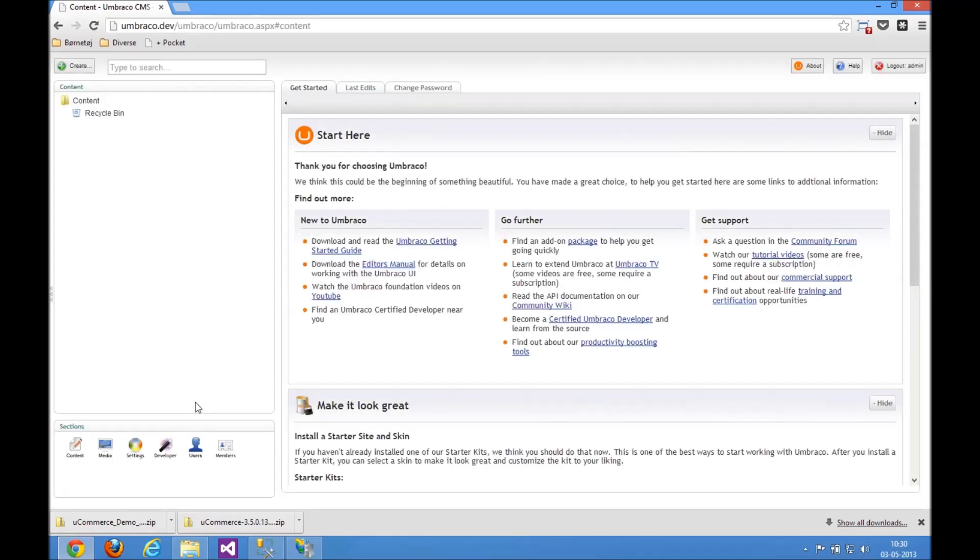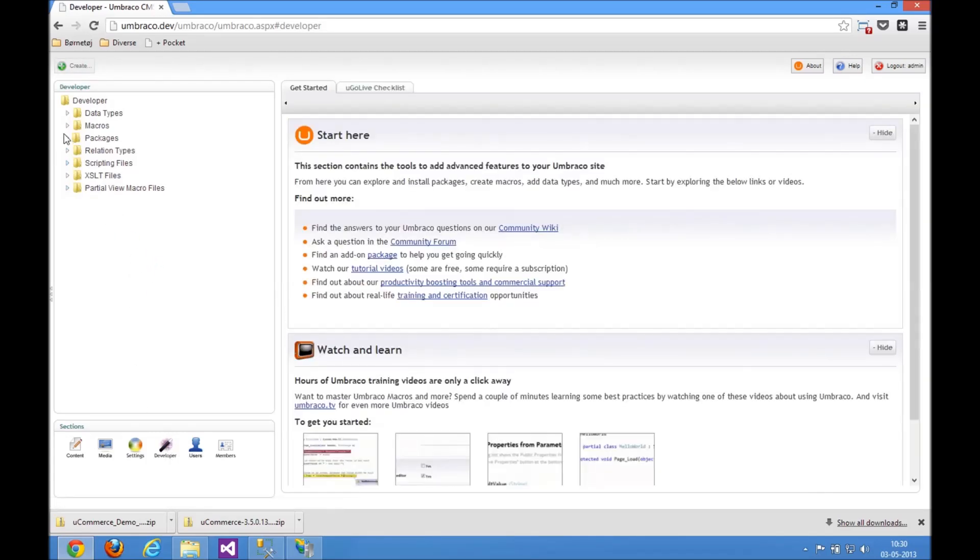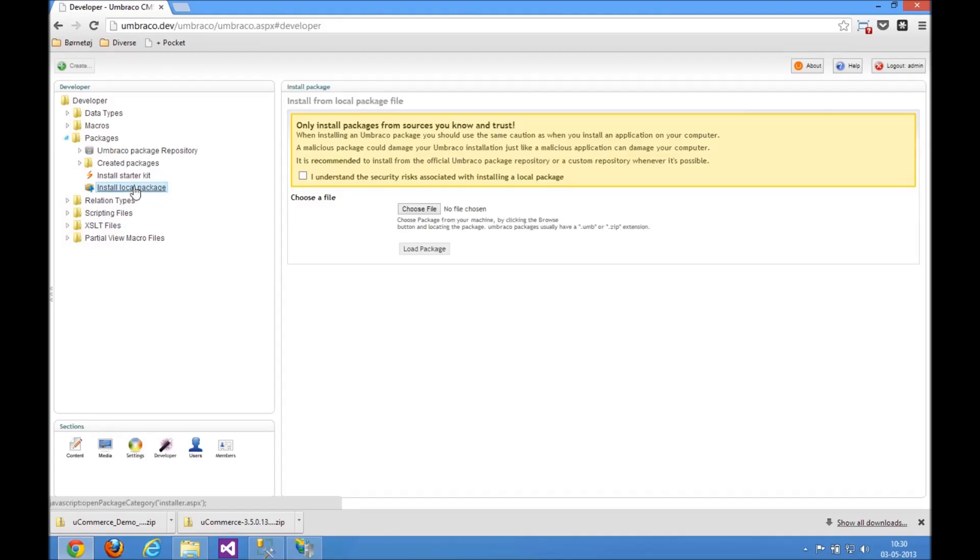So to install a package in Umbraco, go to the Developer section here. Go to the Packages section. Install Local Package. Click the 'I understand the security risks.'